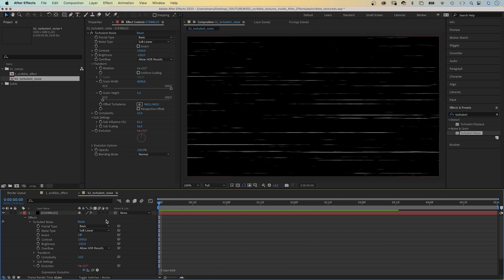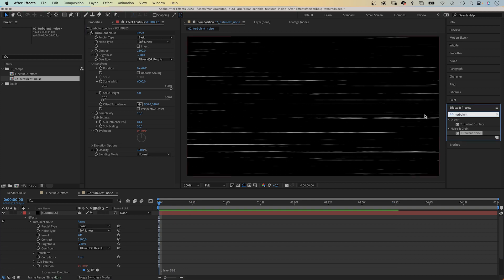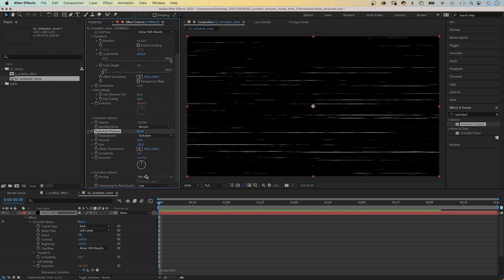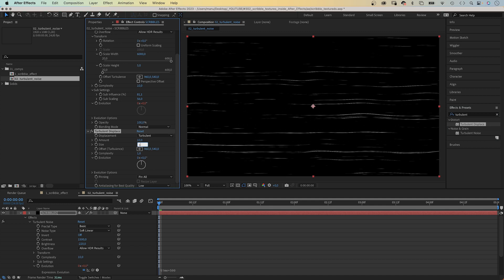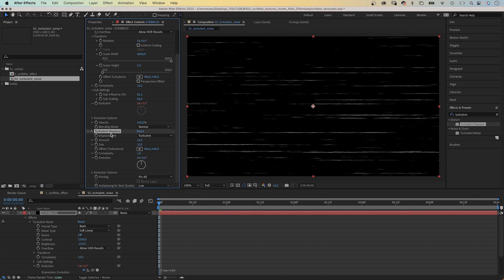Next, let's add even more detail to the lines. We add turbulent displace. Let's use the effects and presets window to search for it and add it. Set the amount to 10, the size to 10 as well, complexity 1. And you can see the lines look much more handmade, a lot more detail.